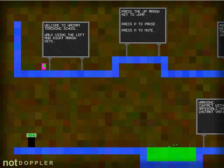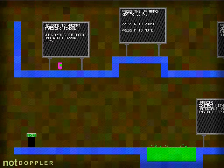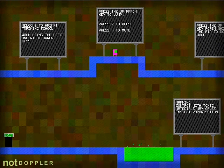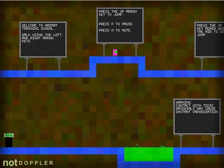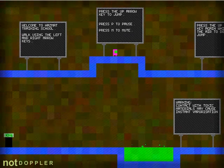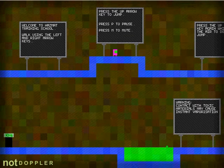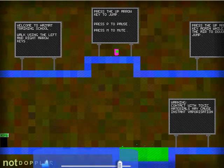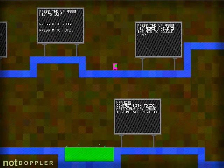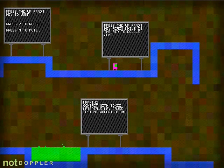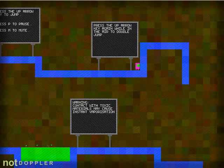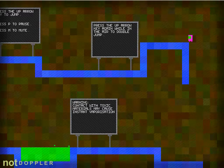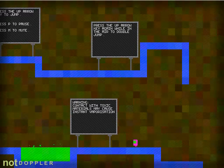Welcome to HAZMAT training store. Use the left and right arrow keys, like I don't know that. Press the up arrow key to jump, press P to pause, press M to mute. I think I should just mute this and put the volume all the way up. Press the up arrow key again while in the air to double jump. What platforming game doesn't have a double jump? I'll tell you what. Mario 1985.